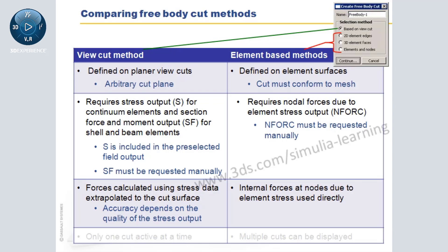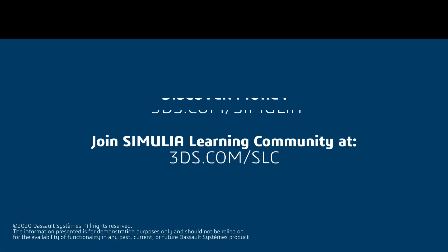Finally, I will point out that currently only one view cut can be activated at a time, while the results of multiple element-based free body cuts can be displayed simultaneously.